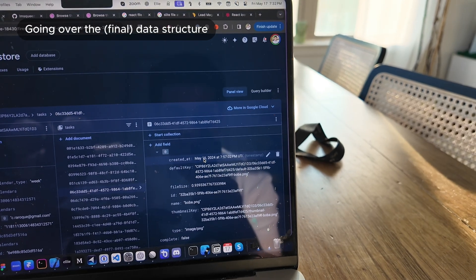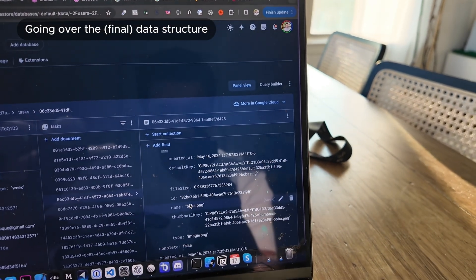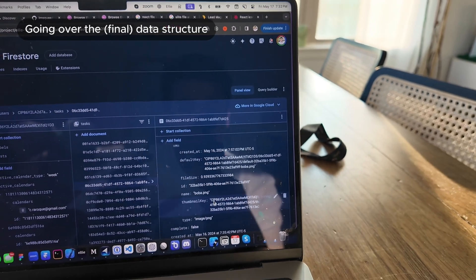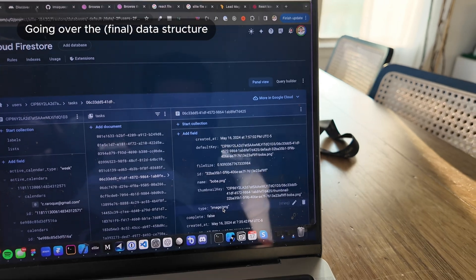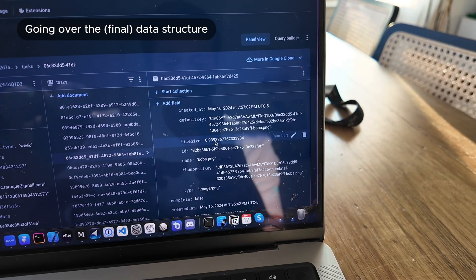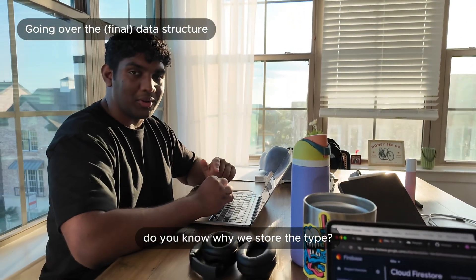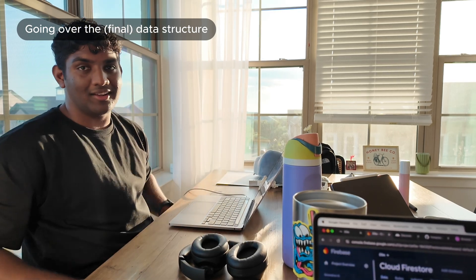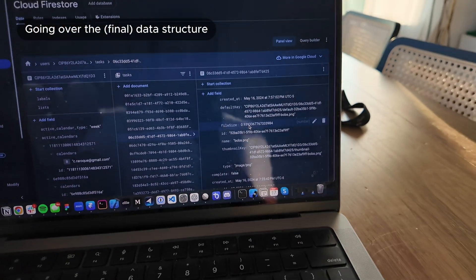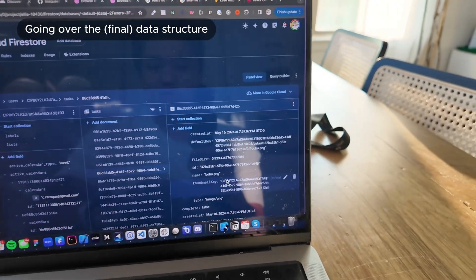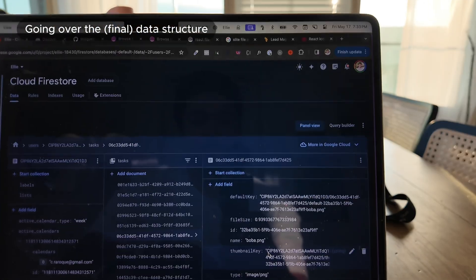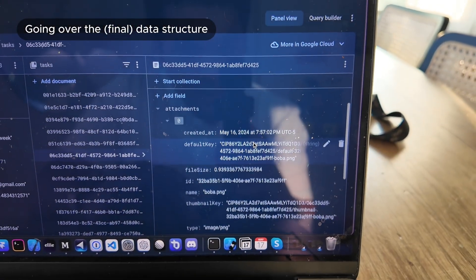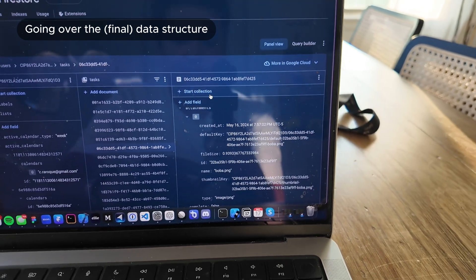We made some changes to the data structure. We added three new fields: a thumbnail key for images or videos, the file type so we can display a custom icon and know when to fetch the thumbnail, and the file size. If it's an image, we'll use the thumbnail key; if it's a video, same thing; if it's a PDF, we may generate one too. It's an array of attachments on the task — that's what the final data structure looks like.